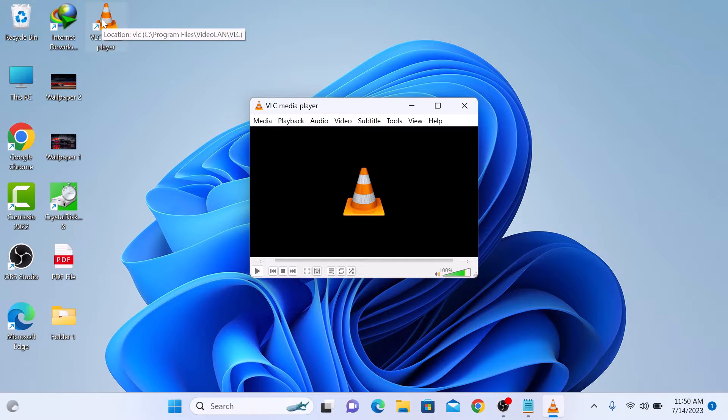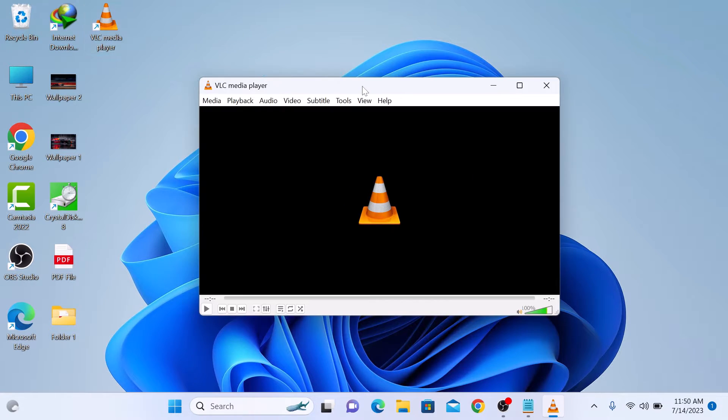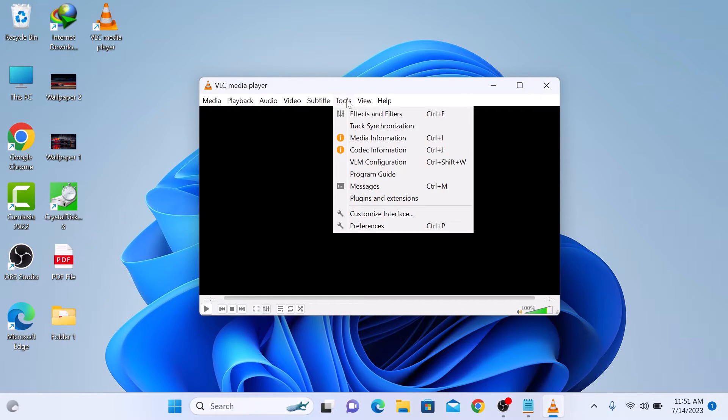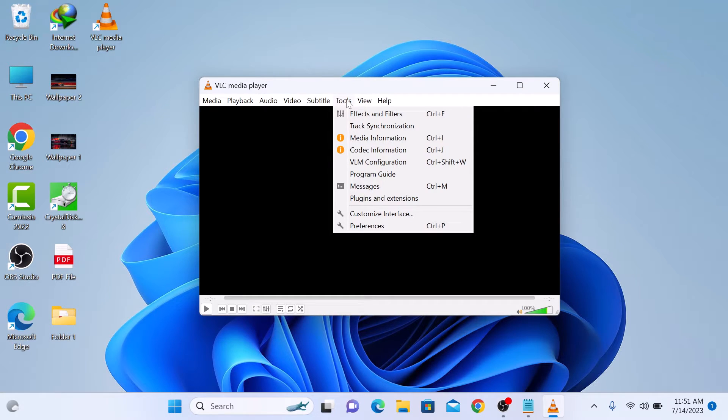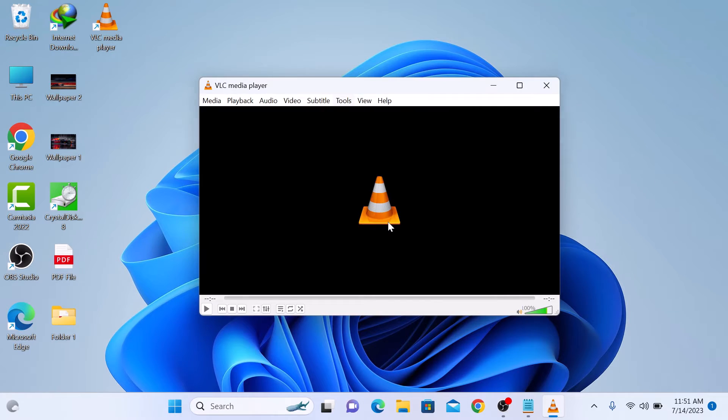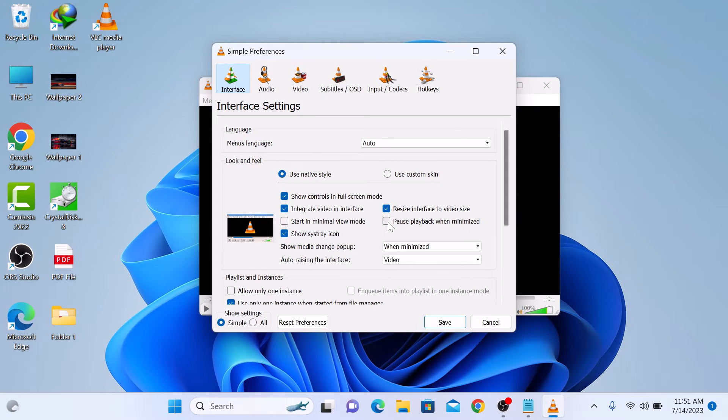So once VLC is open, look for the tools option in the menu bar at the top, click on it and a drop-down menu will appear. In the tools menu, click on preferences option and a new window will pop up.